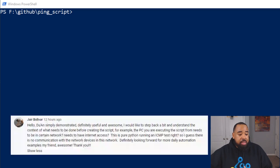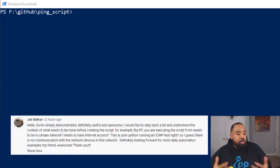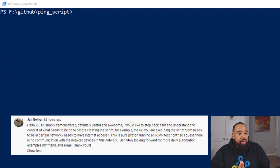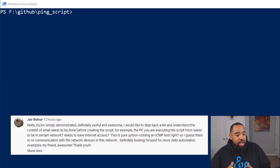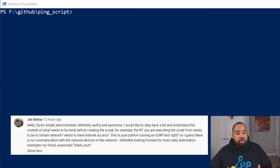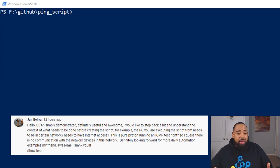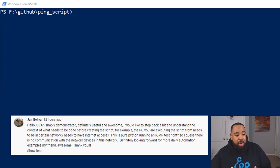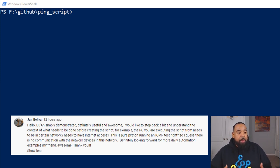Now let's get to the first question from Jair. Jair says: 'Hello Dewan, simply demonstrated, definitely useful and awesome. I would like to take a step back and understand the context of what needs to be done before creating the script. For example, does the PC you are executing the script from need to be in a certain network? Does it need internet access? This is pure Python running ICMP tests, right? So I guess there is no communication with network devices in the network.' Thanks man, I appreciate your question. Hopefully I didn't mess your name up.